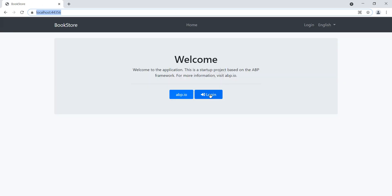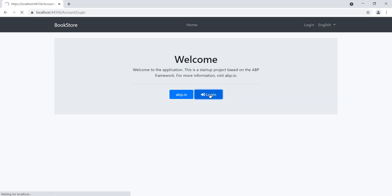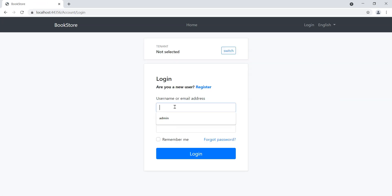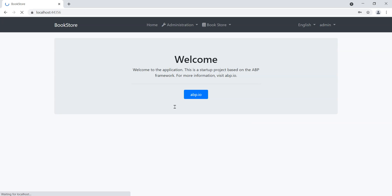Here we are at the logon screen. Let's click on logon and we'll log in as admin.